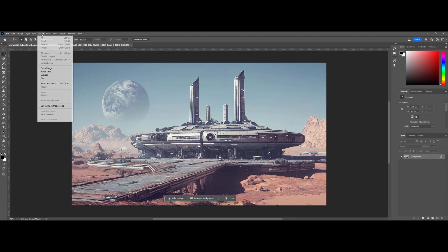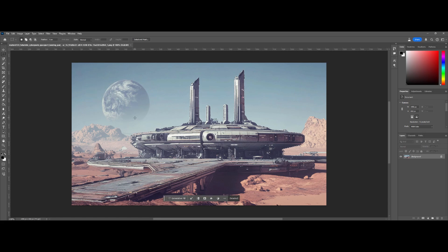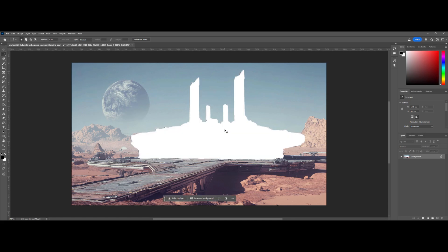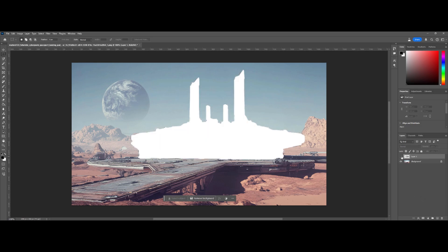In Photoshop, let's go ahead and select subject and fine-tune that with your marquee keys plus or minus. Here I'm going to delete a little bit that was on that planet. Then I'm going to delete it, add a new layer, and paste it in place — not just regular paste but paste in place.